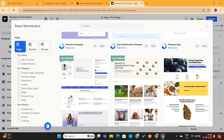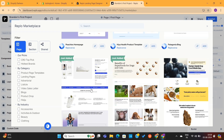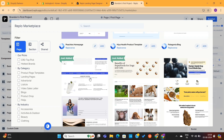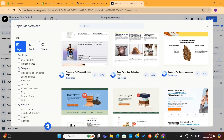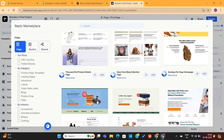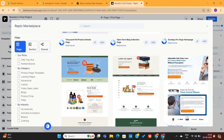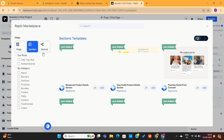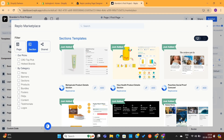These are conversion-optimized templates made by industry experts to help you maximize your store sales and conversions. You can add these templates by clicking the Add button. We also have different sections here that you can add separately on your page.